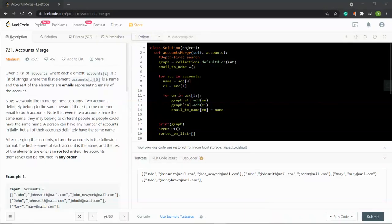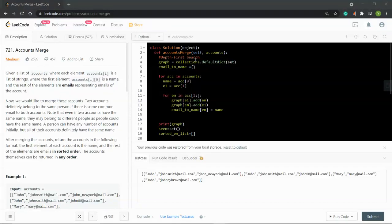Hey, how's it going guys? Today I want to go through this LeetCode problem. Problem 721 is Accounts Merge. We'll be using depth first search, and I will go through my approach later. So let's first take a look at the problem.